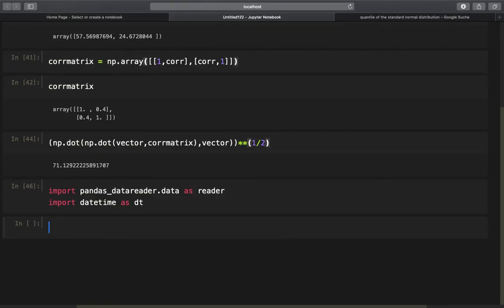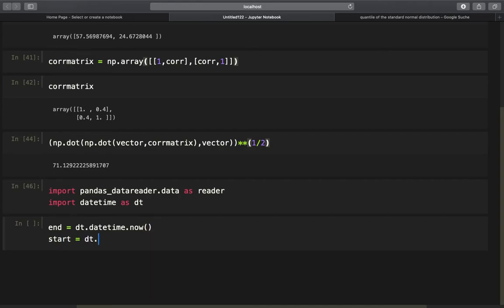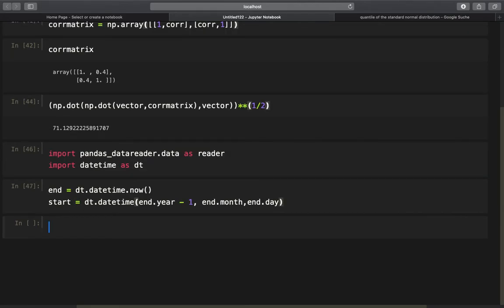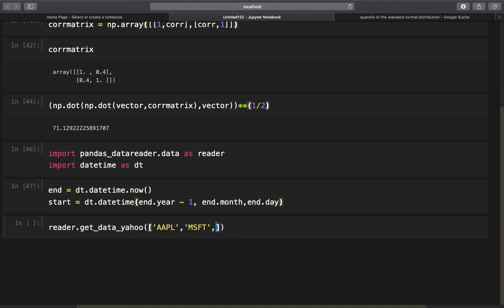I import pandas DataReader and the datetime module, then define our time horizon. The end date is today and the start date is one year back — because we want the standard deviation of daily returns over the last year. I perform the online request with reader.get_data_yahoo for Apple, Microsoft, and Tesla, providing the start and end dates.